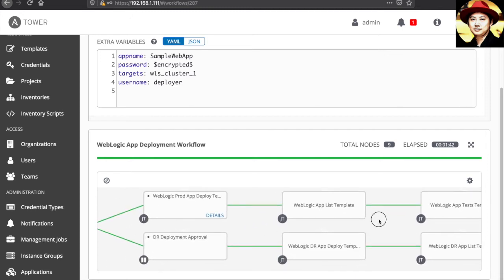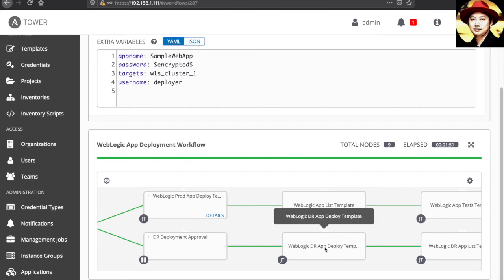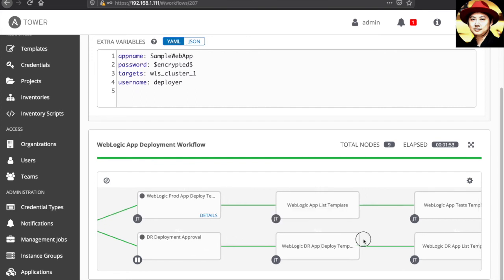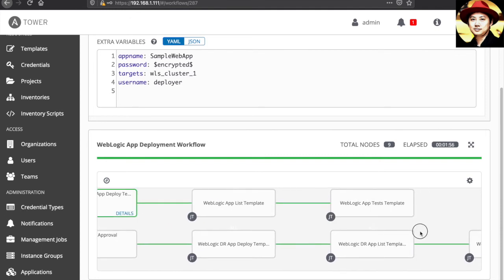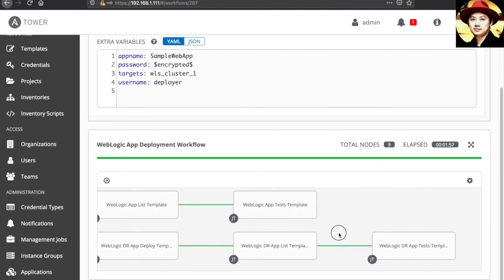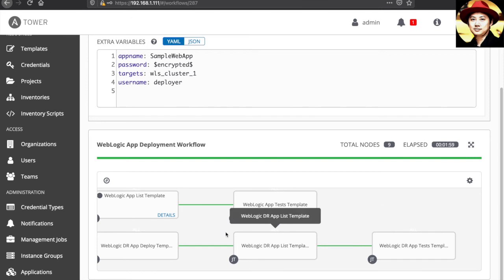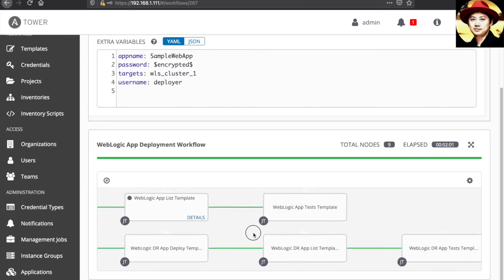Similar steps for the DR. But for DR, I have an approval tab here. Then only followed by DR deployment, app list verification, and app test on the web page.